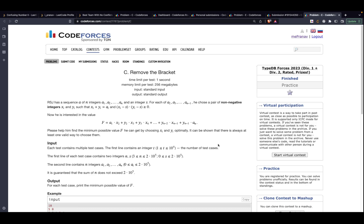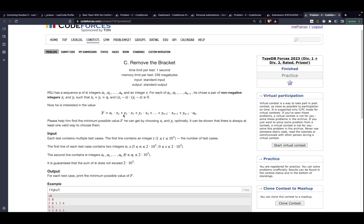The problem's name is 'Remove the Bracket' and it states that RSJ has a sequence a of n integers a1 up to an, and an integer s. For each integer a2 up to a(n-1), he would choose two non-negative integers xi and yi such that xi plus yi equals a of i, with the constraint that (xi - s) * (yi - s) >= 0. He wants to minimize the value f = a1 * (x2 + y2) * (x3 + y3) * ... * (xn-1 + yn-1) * an.